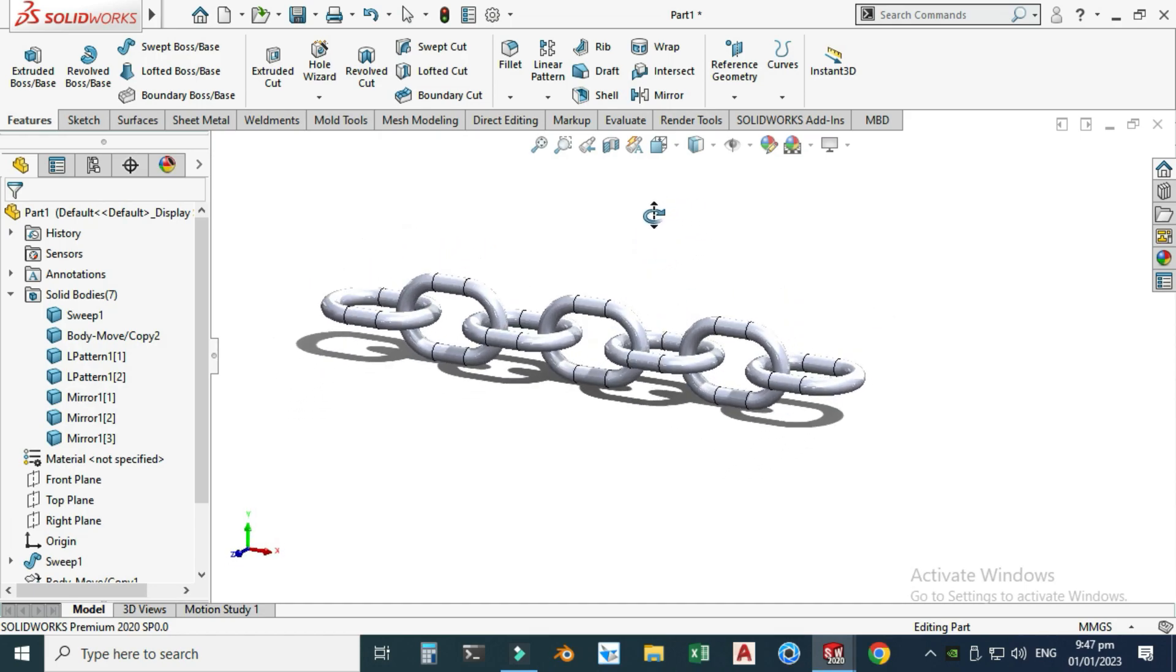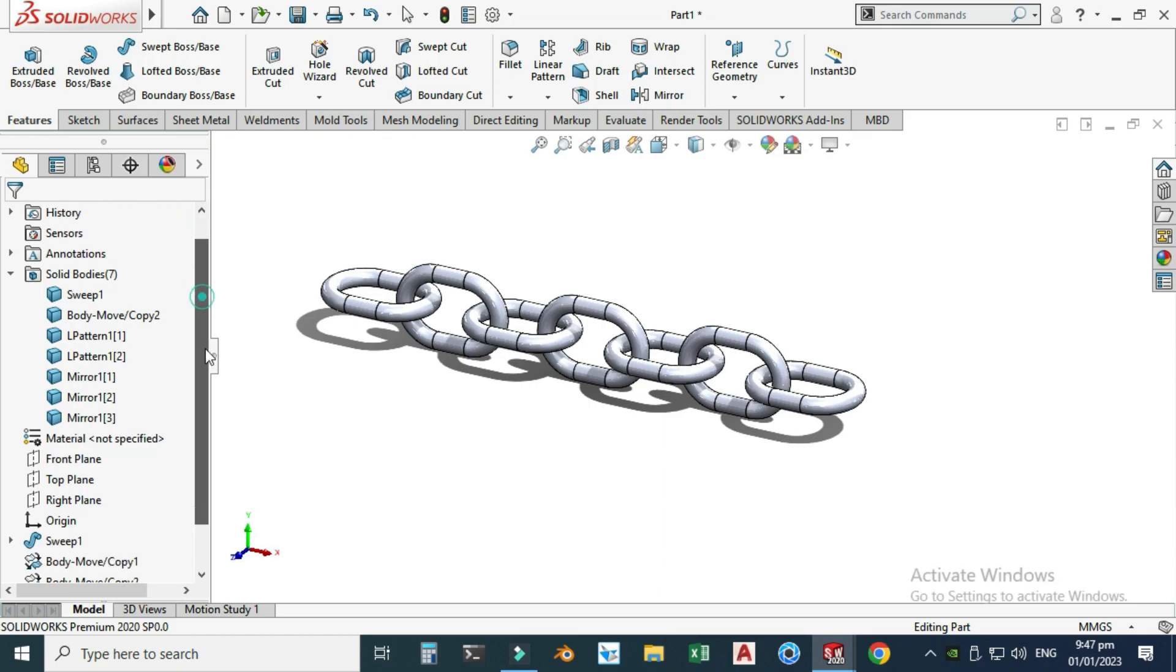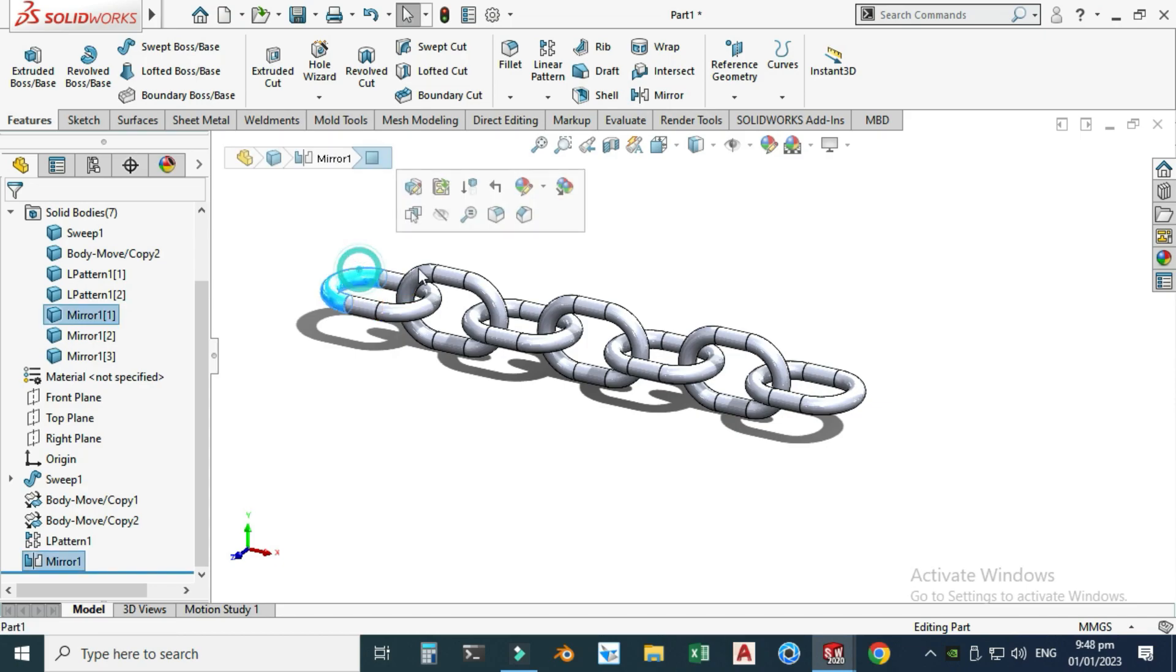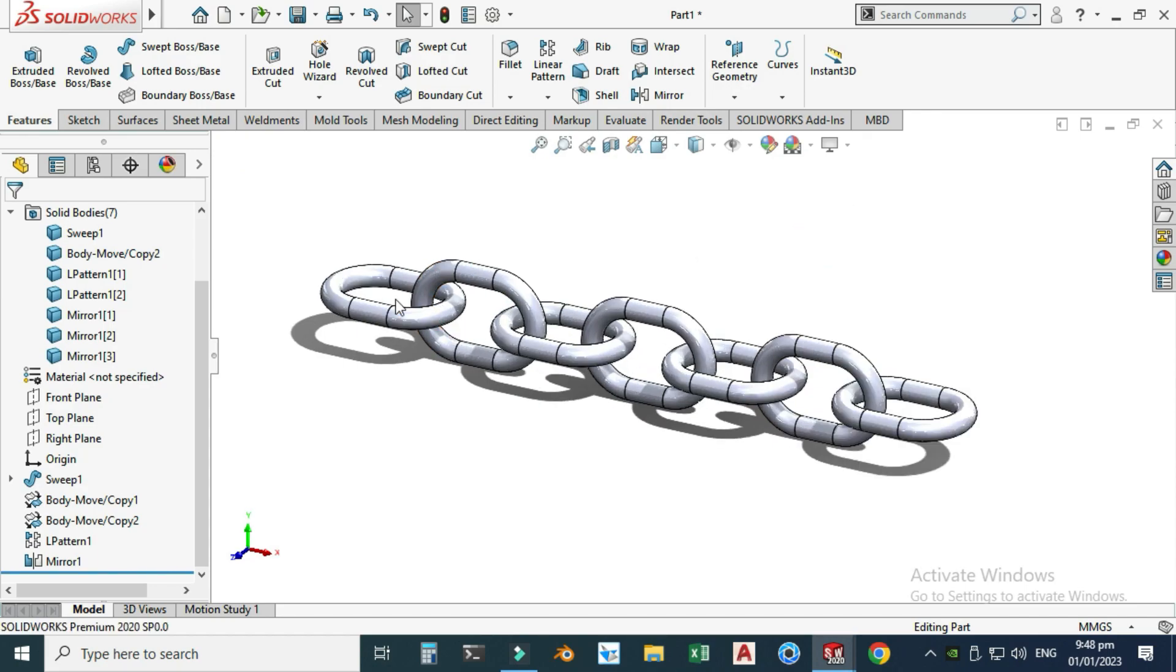That's how you can make these assemblies in SolidWorks very easily using Move Copy Bodies. Here you can see we have seven separate solid bodies: one, two, three, four, five, six, and seven.